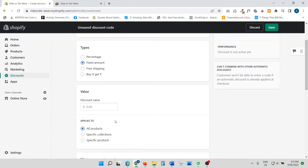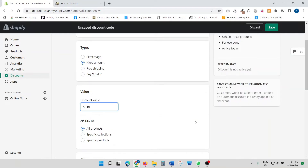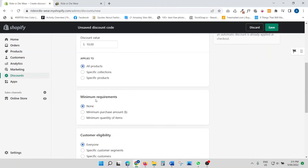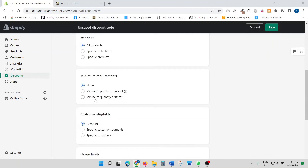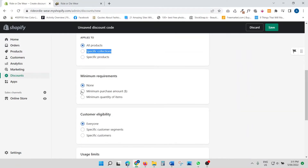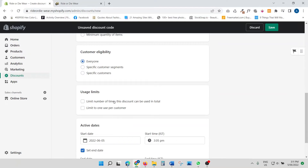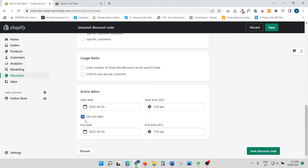If you click 'Fixed Amount,' this is where you offer a fixed sum of money as a discount — let's say ten dollars. The same settings apply: applies to all products, a specific collection, or specific products. Minimum requirements also work the same way, such as a minimum purchase amount.